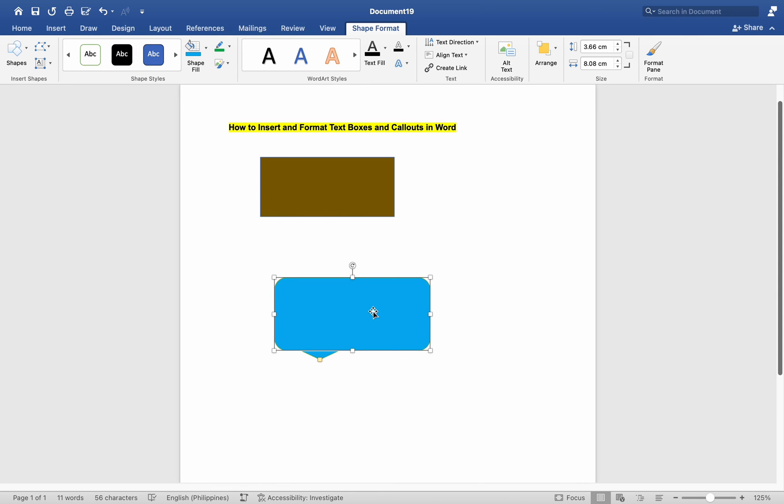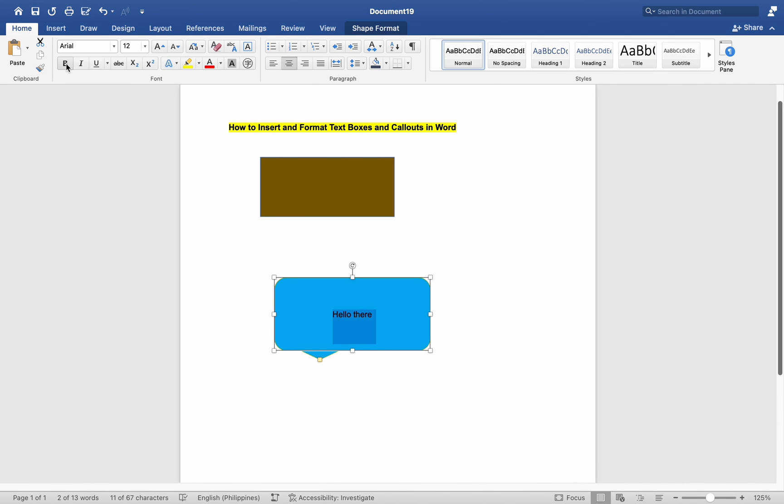Number 5: Adding Text. Double-click inside the text box or callout to start typing. Type the desired text or copy and paste from elsewhere. Format the text using options like Font, Size, Color, Alignment, etc. in the Home tab.